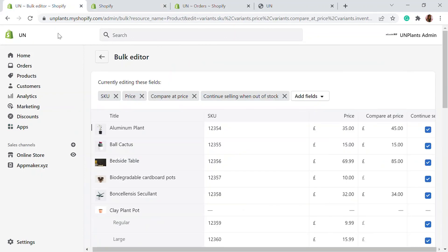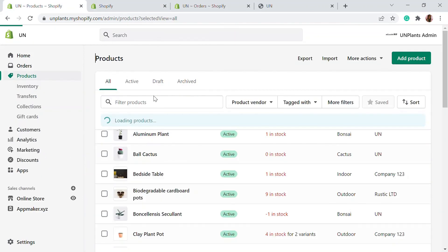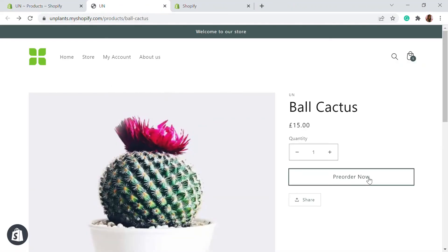Going back to the product in the storefront, you can see it's now available for pre-order, and this applies to all out-of-stock products in the store. This is a very easy and simple app you can use to add a pre-order option for your collection, upcoming release, or anything else. It will help you retain your customers and keep them curious about the products you want them to buy. If you like this video, give a thumbs up, subscribe, and stay tuned for more Shopify and e-commerce videos.